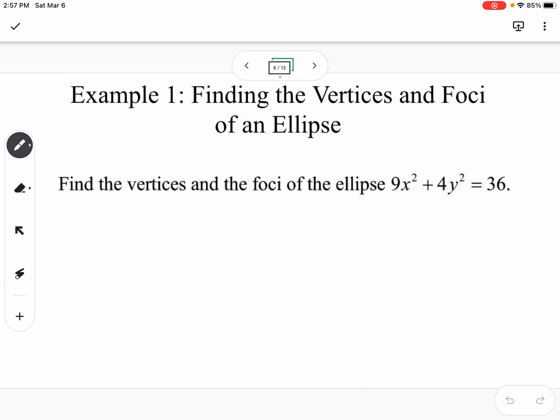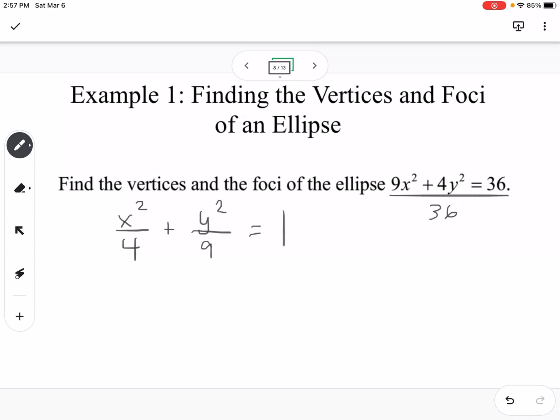Our first example says to find the vertices and foci of the ellipse 9x squared plus 4y squared equals 36. The standard form of the equation equals 1, so we need to divide the whole equation by 36. So 9/36 simplifies to 1/4, giving x squared over 4, and 4/36 simplifies to 1/9, giving y squared over 9. We can rewrite it as y squared over 9 plus x squared over 4 equals 1.